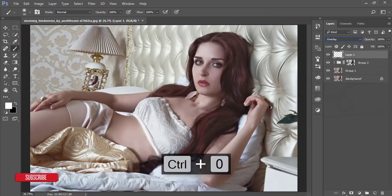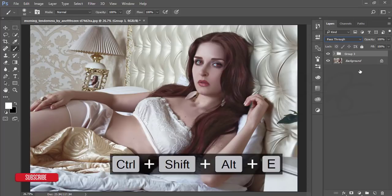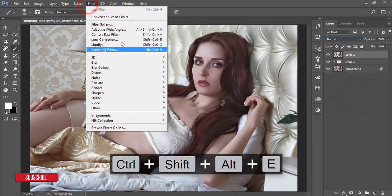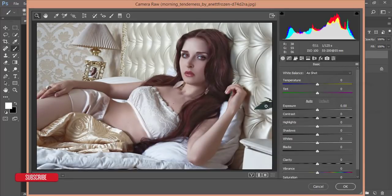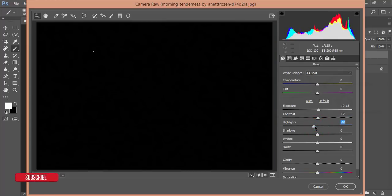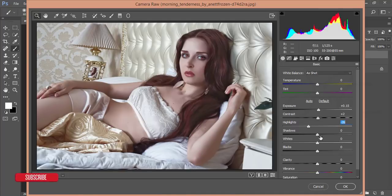Select these three layers, group them, and merge them. Then go to Filter > Camera Raw Filter. I'll do color correction to create a dreamy effect. First, increase exposure slightly, contrast by 2%, and bring highlights down a little. Hold Alt while sliding to check clipping — leave it when you see dots on black skin.